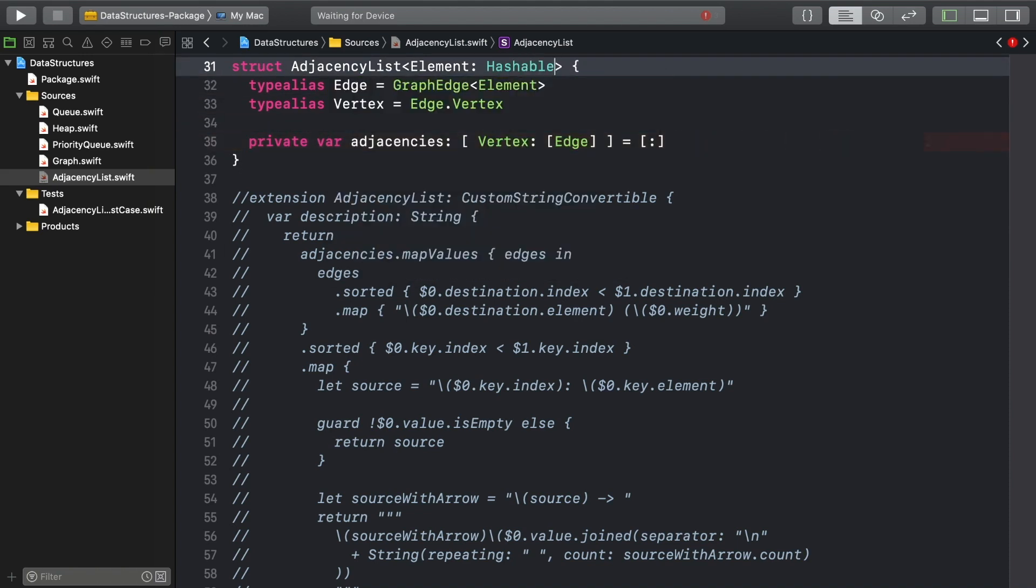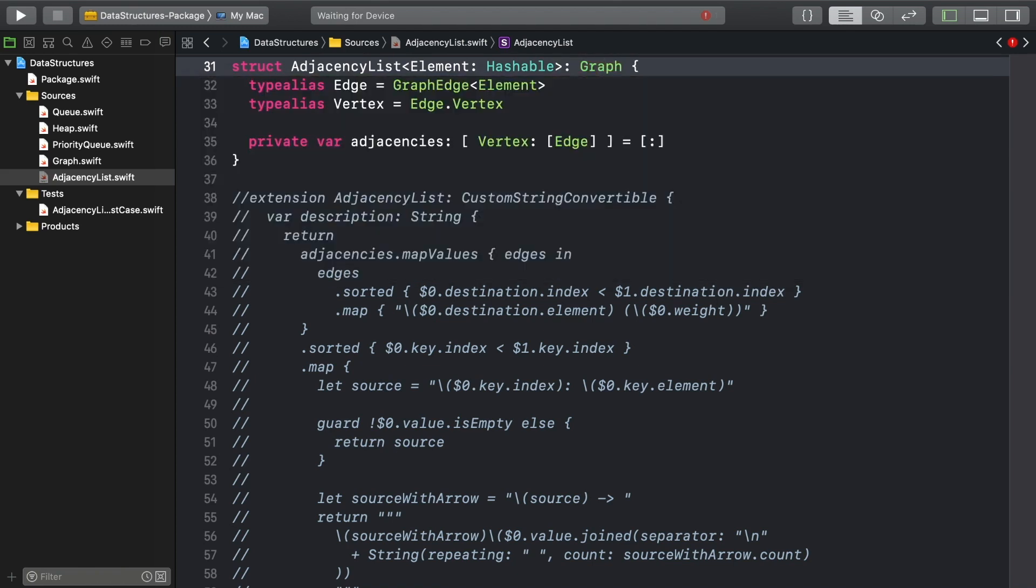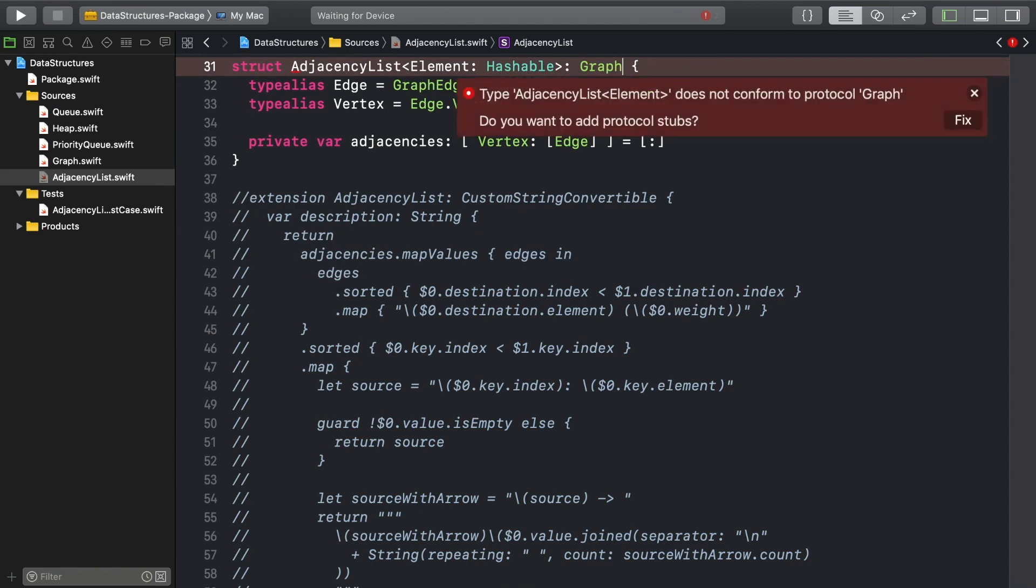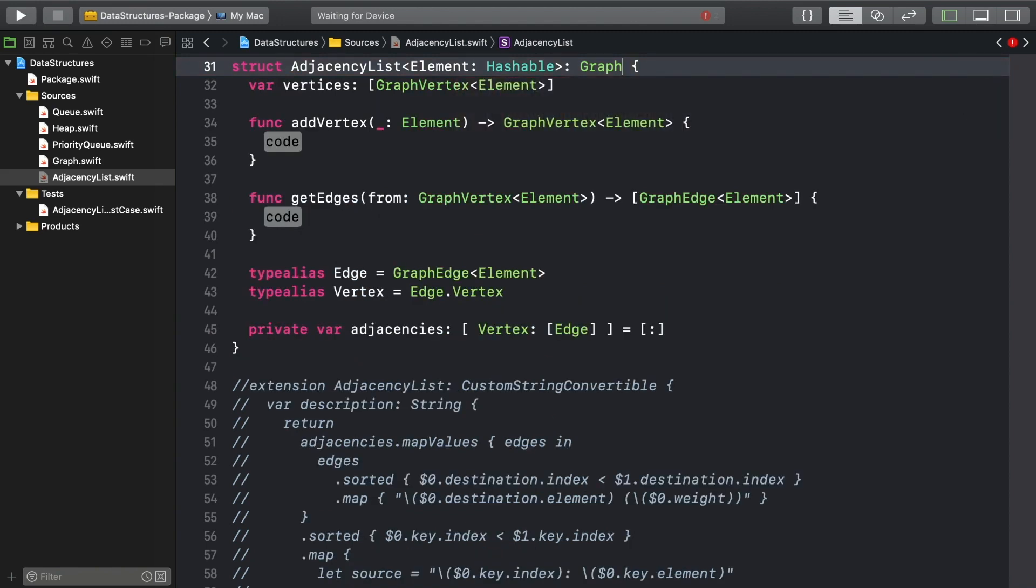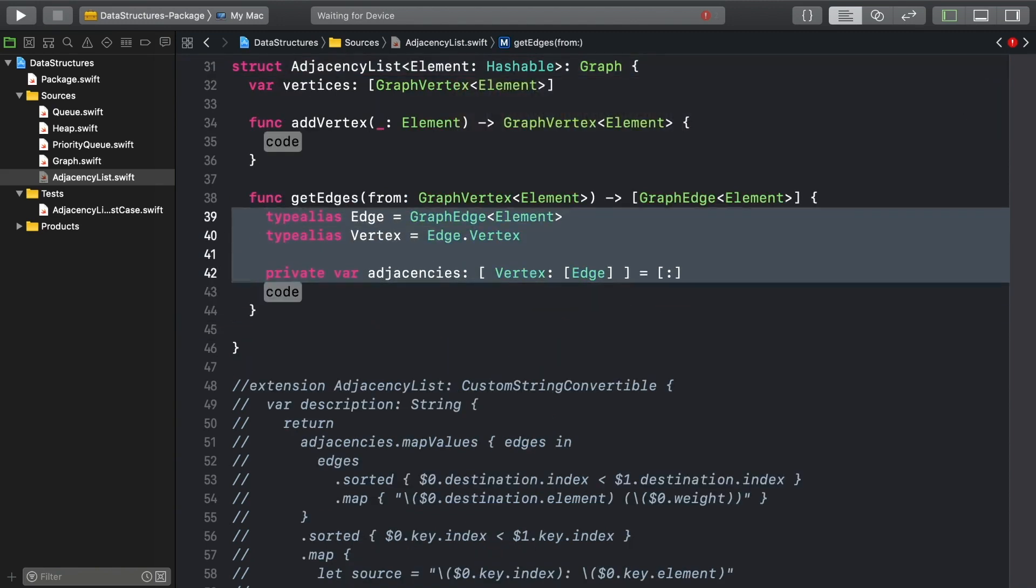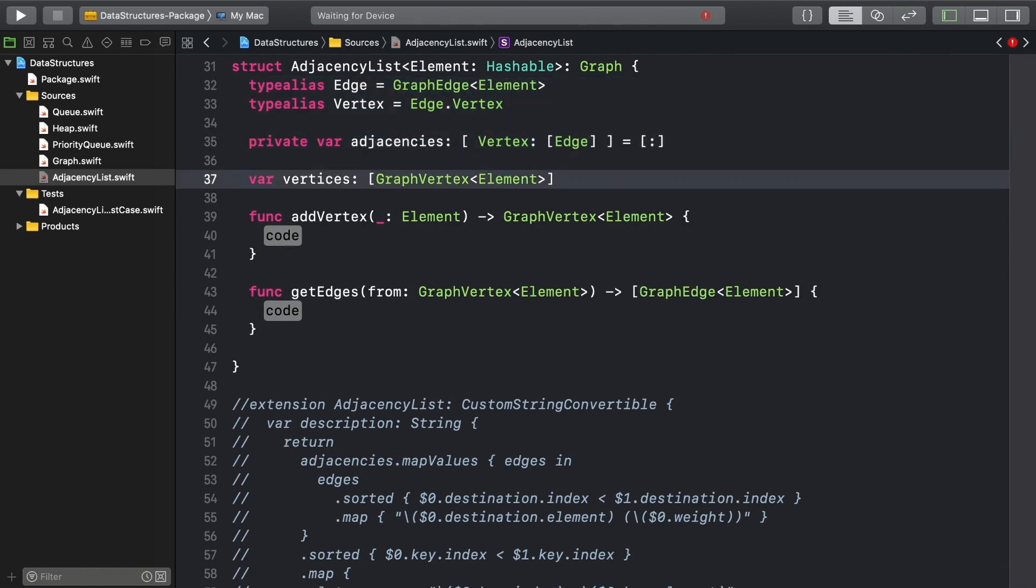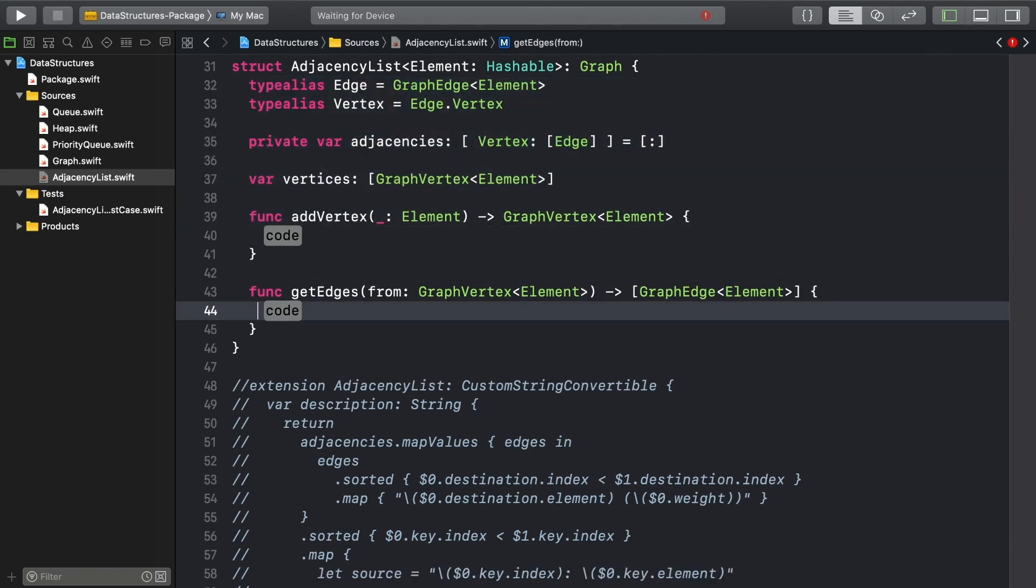With that all set, adopt your graph protocol and let Xcode stub out the requirements. It won't do a perfect job, but it'll save you some work. The graph's vertices are the keys of the adjacencies dictionary.